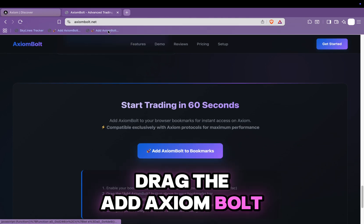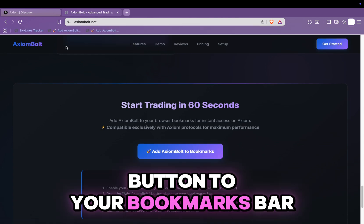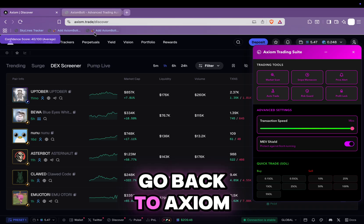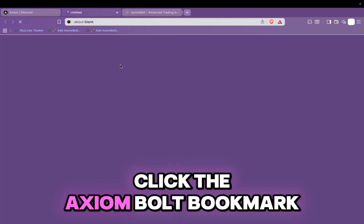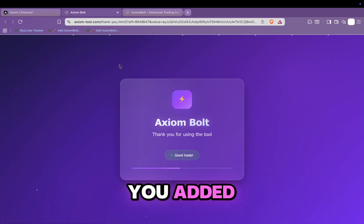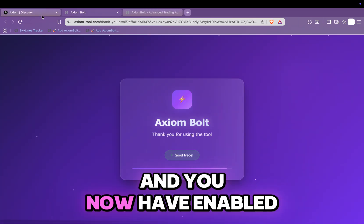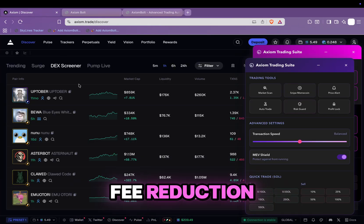Drag the Add Axiom Bolt button to your bookmarks bar. Go back to Axiom, click the Axiom Bolt bookmark you added, and you have now enabled fee reduction.